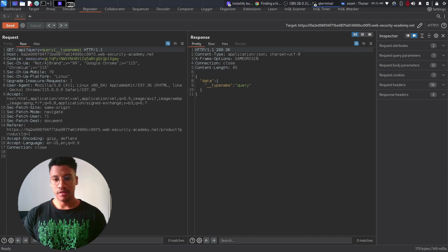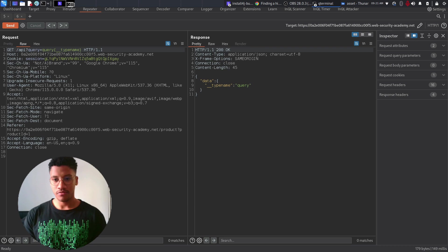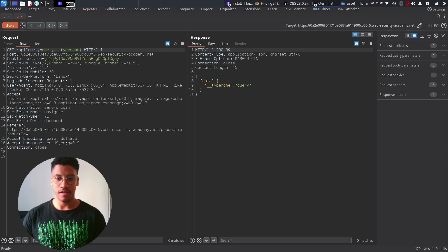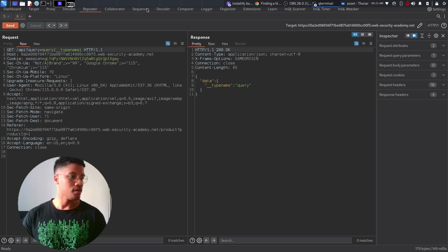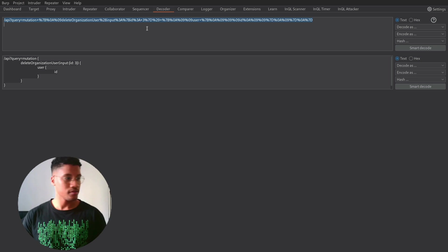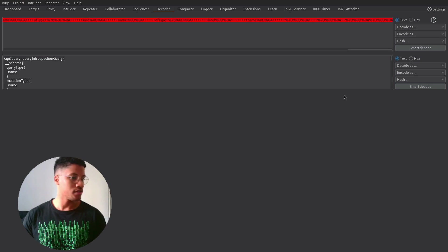So, I prepared the introspection query, which is the same as the previous lab, but is URL encoded, plus other encoded characters. I will show you here.